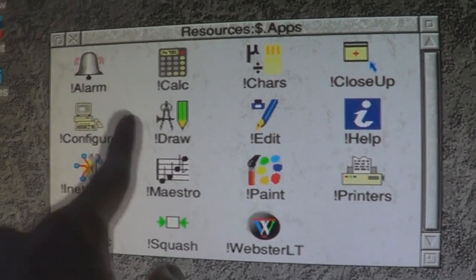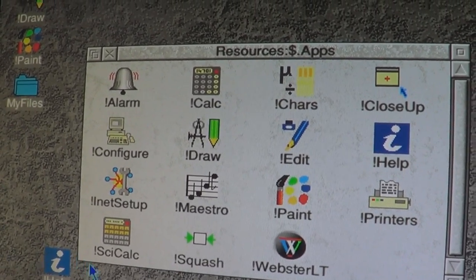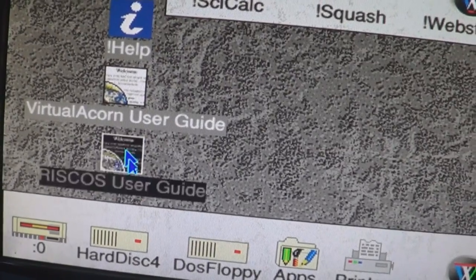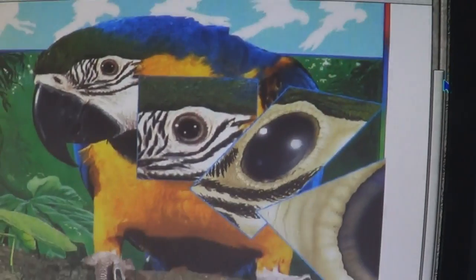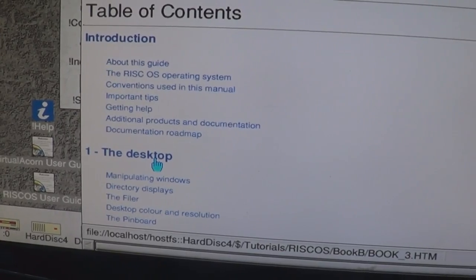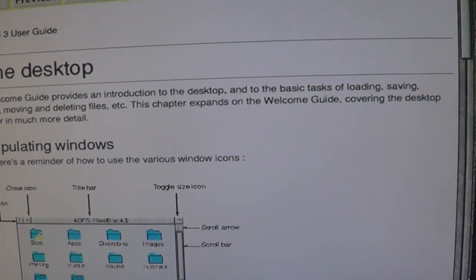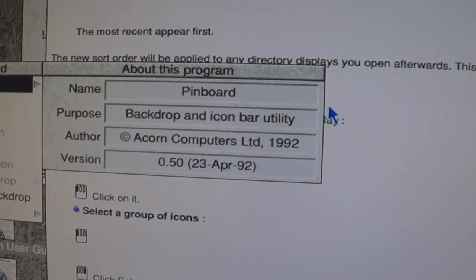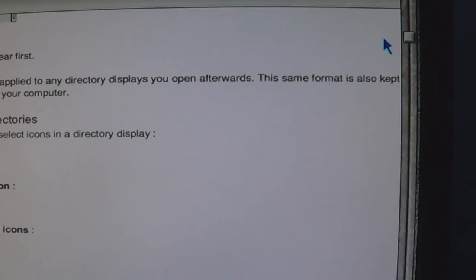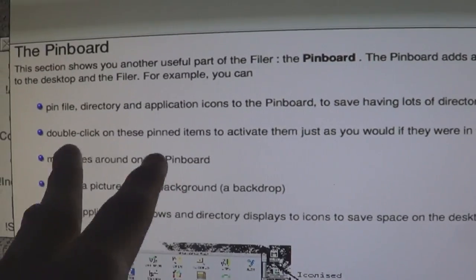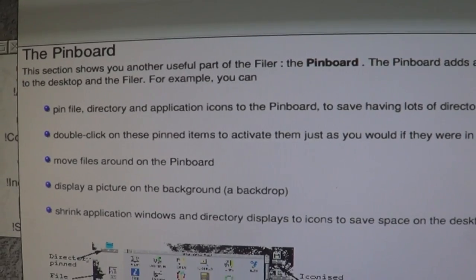There's also a Science Calc. Chars — all the characters on the computer. Here is the user guide — just scroll down and click Contents at the bottom. It tells you everything about it. It calls it the Desktop, but actually in the guide further down it says Pinboard. Pinboard adds another dimension to the desktop.